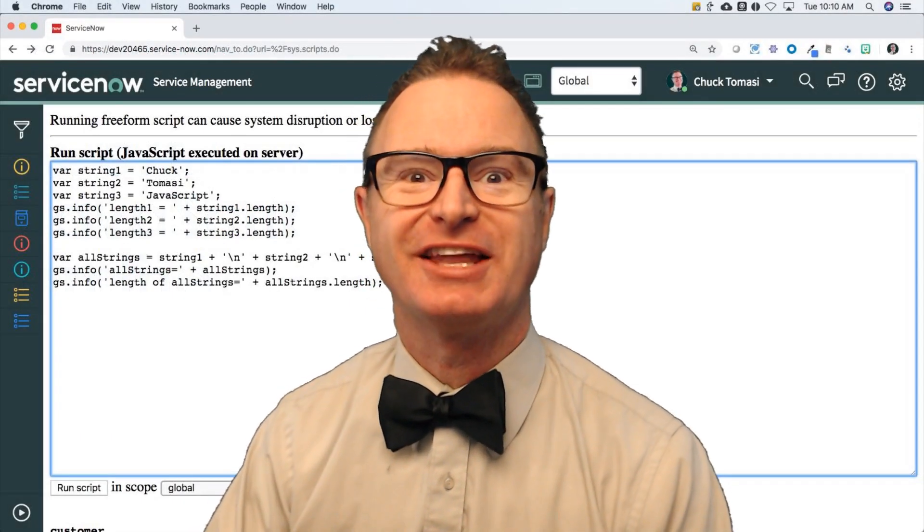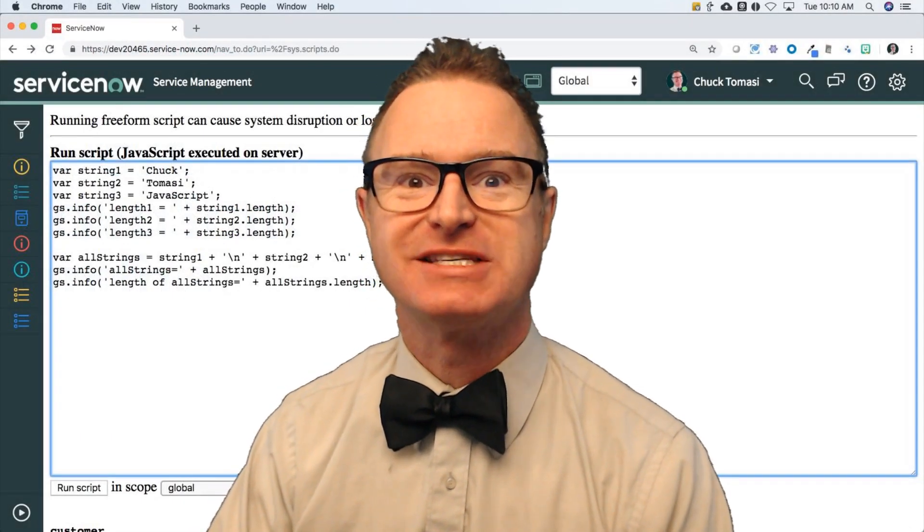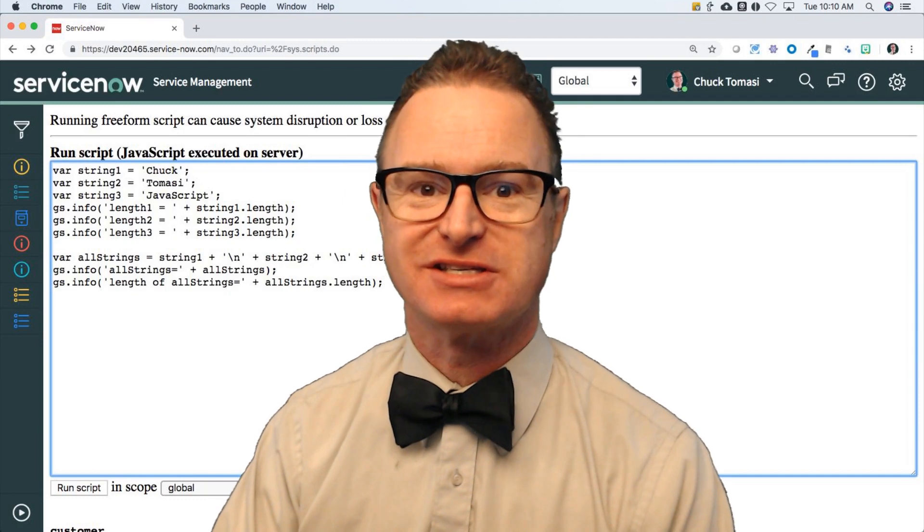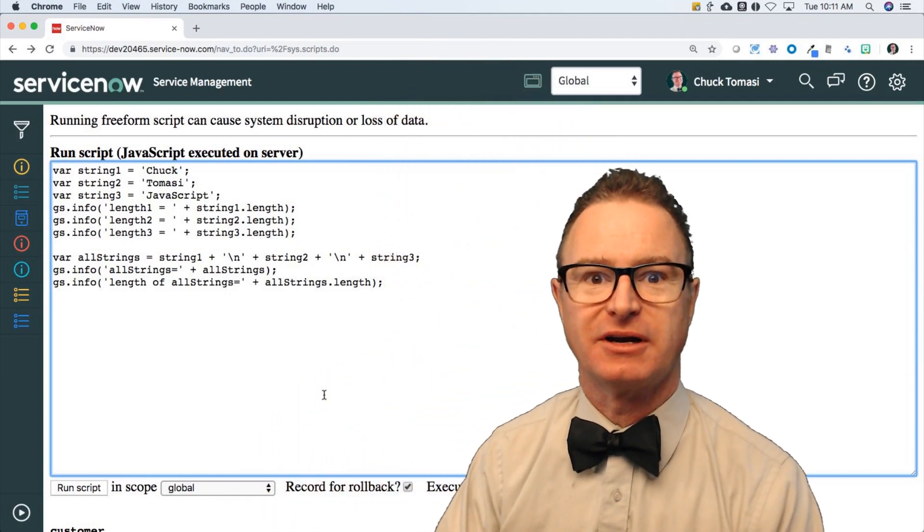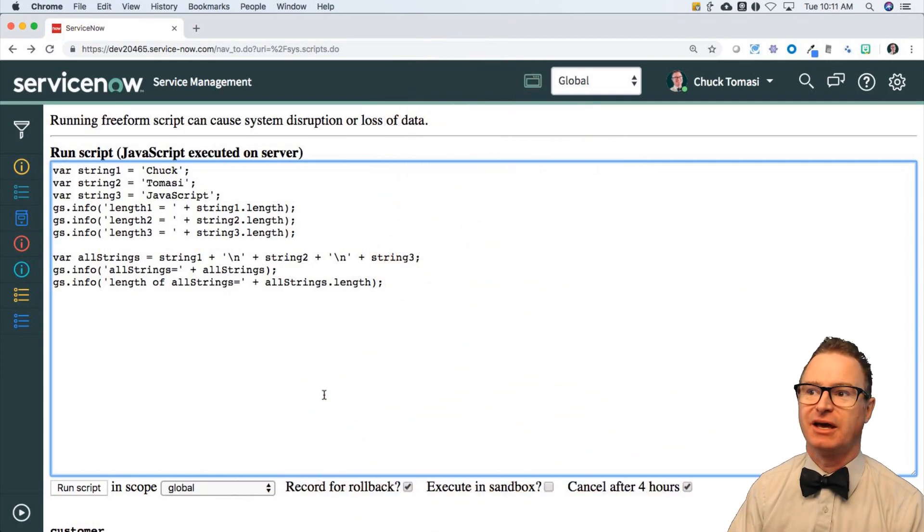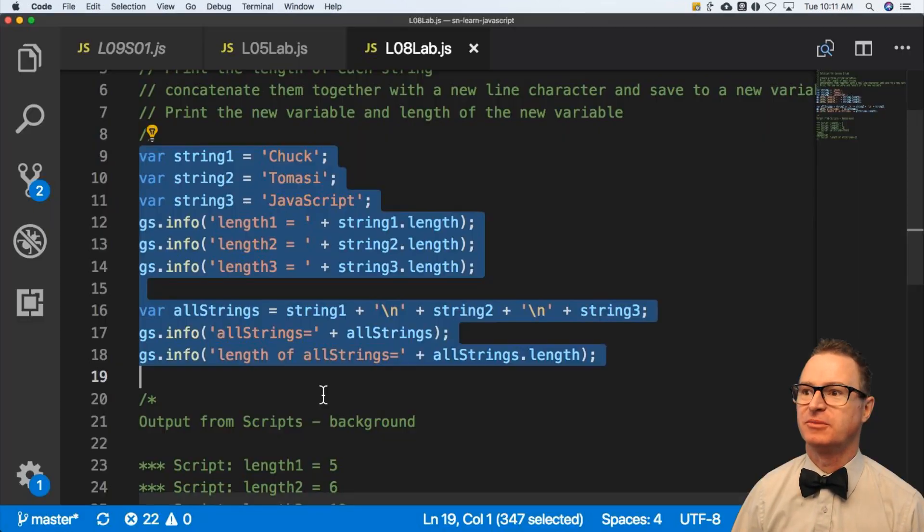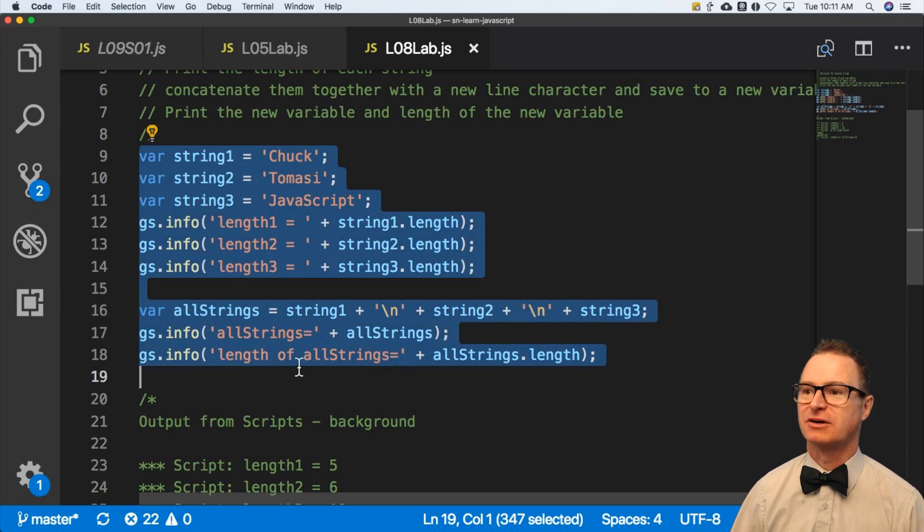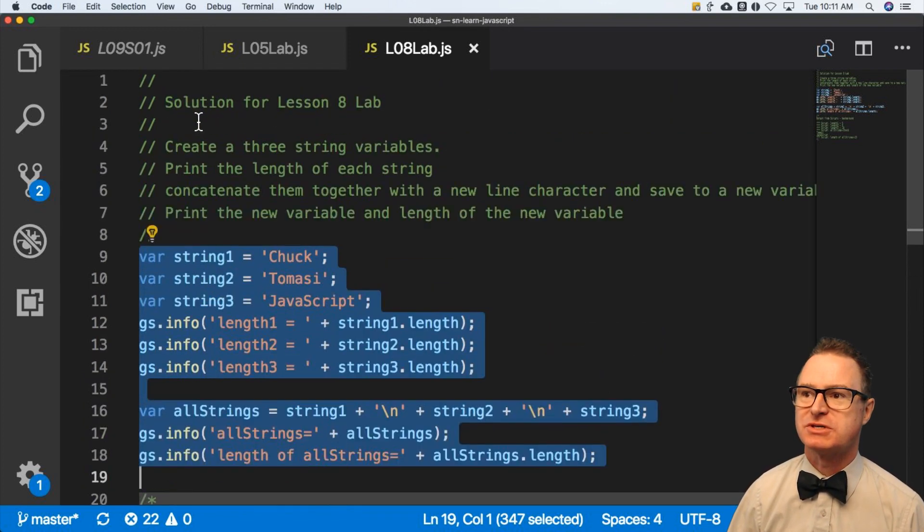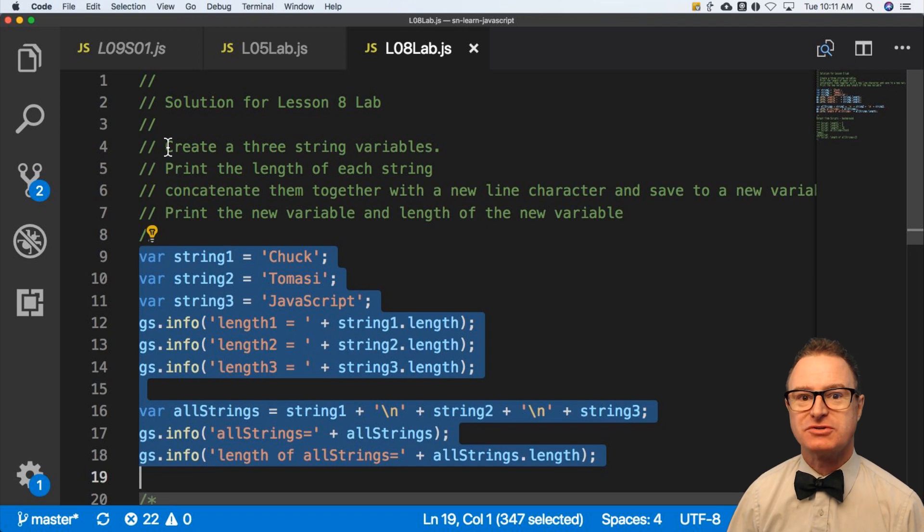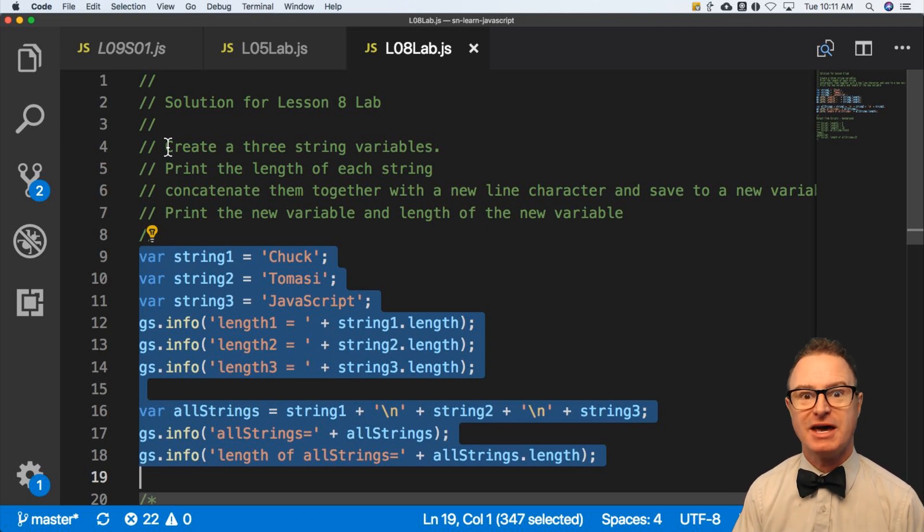Taking a quick look at the lab from lesson 8 - it should look something like this. Let me show you in my bigger editor. I've got three strings here. The lab exercise is to create three strings and print the length of each string.